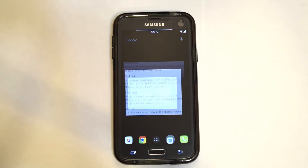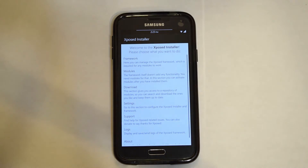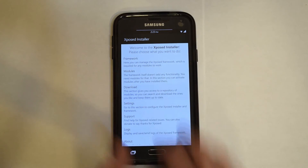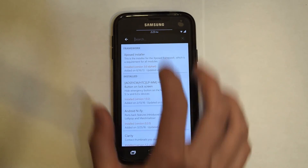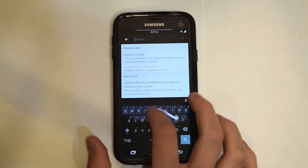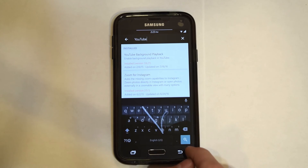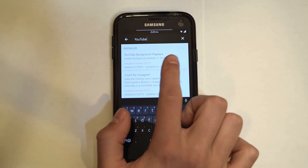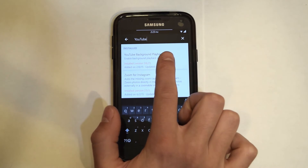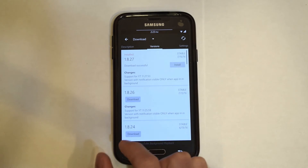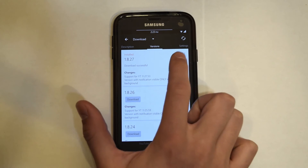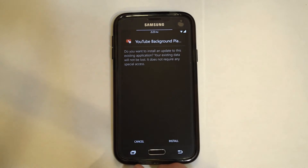First, open up the Exposed app and head on over to the downloads page. Then search for YouTube. Next, click on the YouTube background playback and swipe over and install the app.